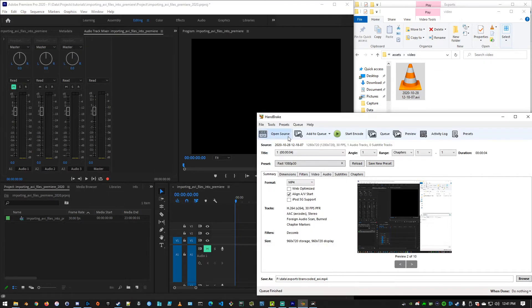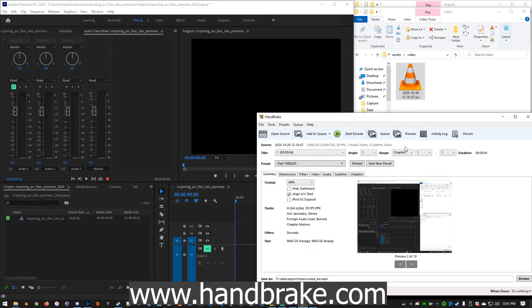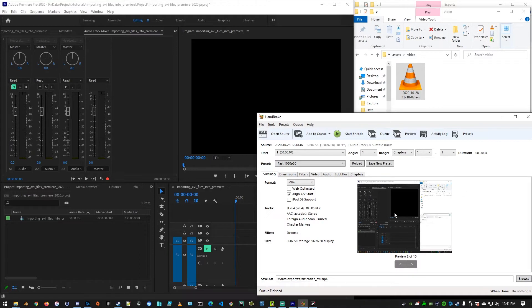We start by getting ourselves a copy of Handbrake. It is free, www.handbrake.com. Go over there, download it, and install it. You'll end up with this screen.